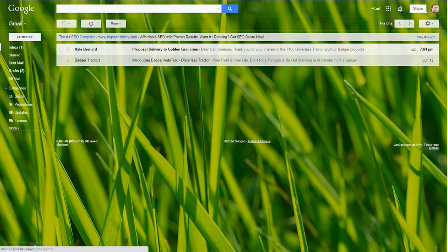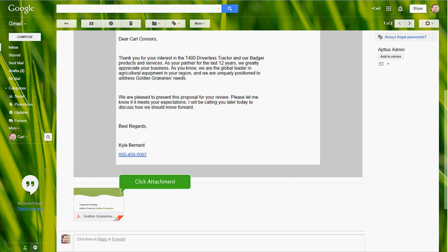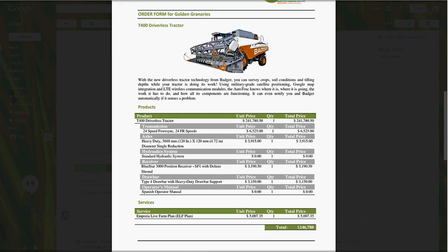As soon as Kyle sends the quote out, Carl receives an email alert. He opens up the email and sees a personalized and professional looking proposal. He opens up the proposal, views the document, and sees that he has been given the discounted pricing and service package that he requested.